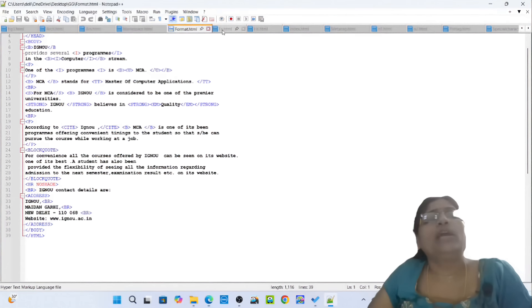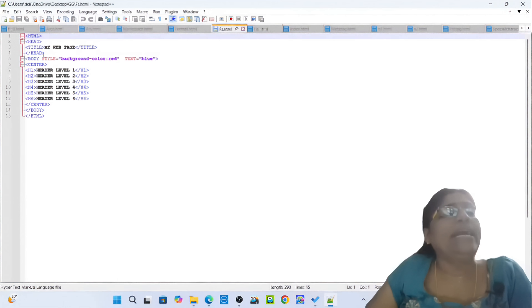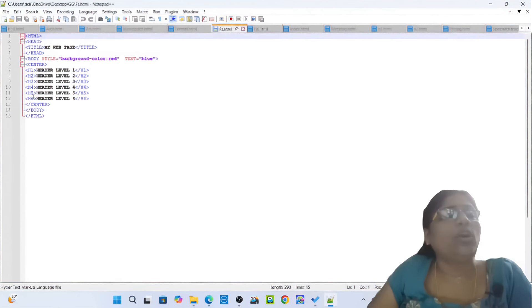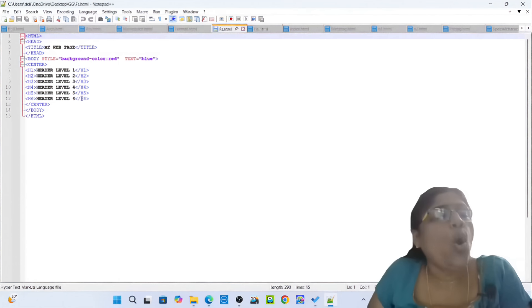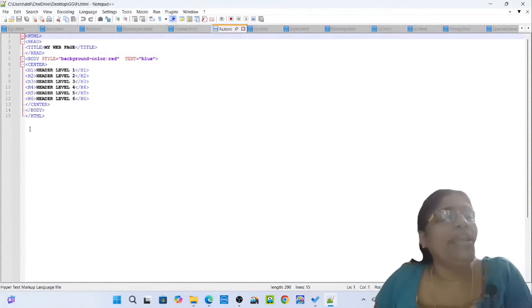Opening tag HTML, opening tag head, opening tag title: My Web Page. Closing tag title, closing tag head. Opening tag body style background color red, text blue. Opening tag center. Opening tag H1: Header level 1. Closing tag H1. Opening tag H2: Header level 2. Closing tag H2. Opening tag H3: Header level 3. Closing tag H3. Opening tag H4: Header level 4. Closing tag H4. Opening tag H5: Header level 5. Closing tag H5. Opening tag H6: Header level 6. Closing tag H6. Closing tag center, closing tag body, closing tag HTML.